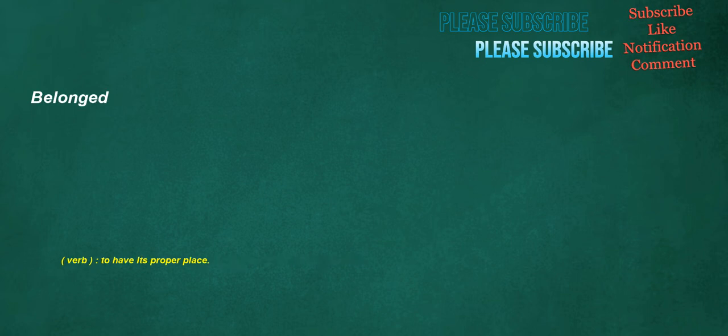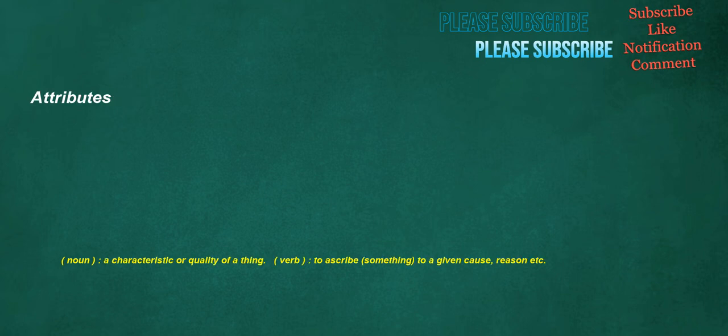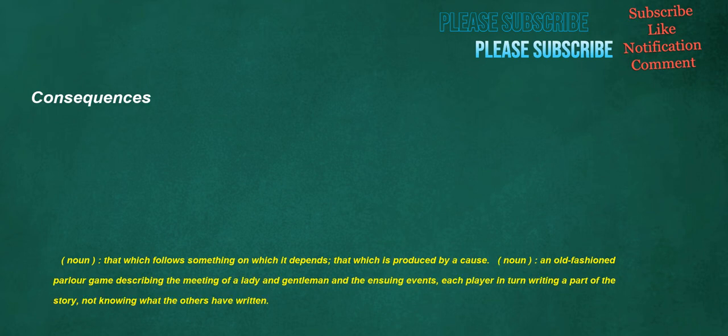Belonged. Verb. To have its proper place. Environments. Noun. The surroundings of, and influences on, a particular item of interest. Attributes. Noun. A characteristic or quality of a thing. Verb. To ascribe something to a given cause, reason, etc. Password. Noun. A word used to gain admittance or to gain access to information. Watchword. Verb. To protect with a password. Consequences. Noun. That which follows something on which it depends. That which is produced by a cause. Noun. An old-fashioned parlor game describing the meeting of a lady and gentleman and the ensuing events. Each player in turn writing a part of the story, not knowing what the others have written.